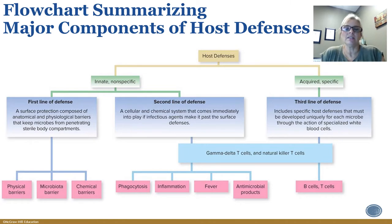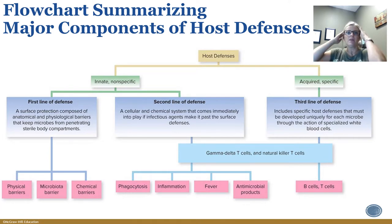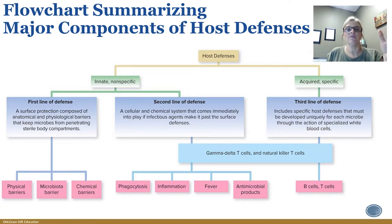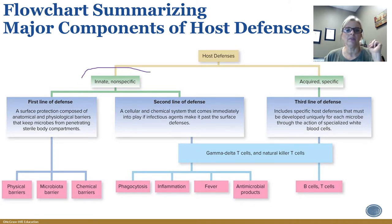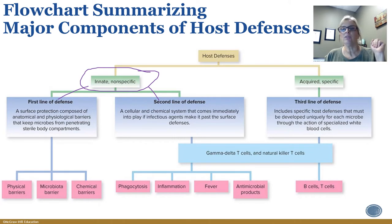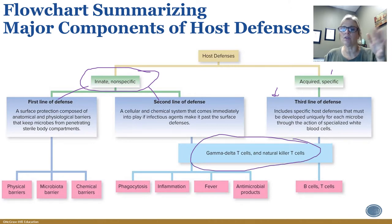Innate means something that you are born with. These are going to be things like physical barriers and microbiota — not what you normally think of as our immune system. We're going to look at the first line of defense and the second line of defense, and then the acquired system where the third line is. You can also see that some cells overlap in between, and these all work in conjunction together.